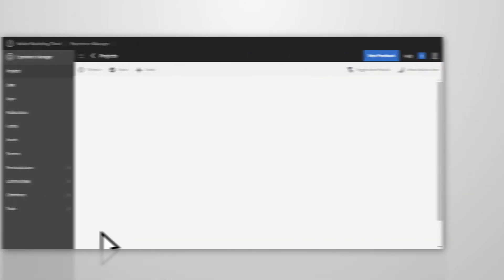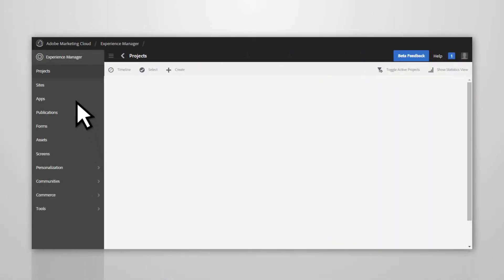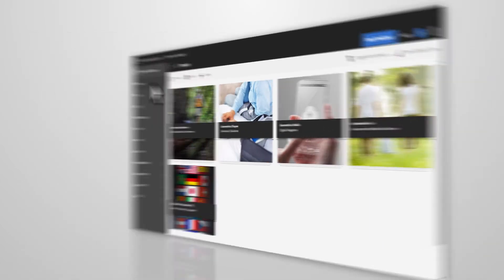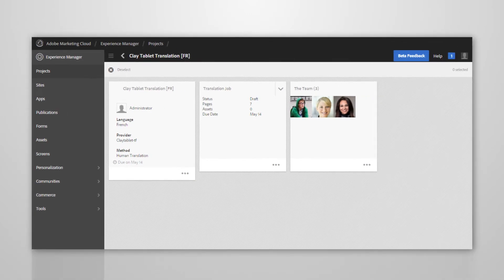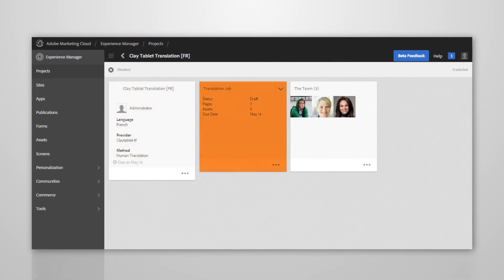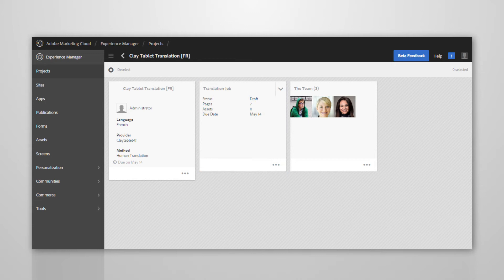While logged into AEM, click on Projects in the left-hand navigation and find the Clay Tablet translation project. When you open the translation project, you see the details of the translation project, one translation job, and the team working on the project.